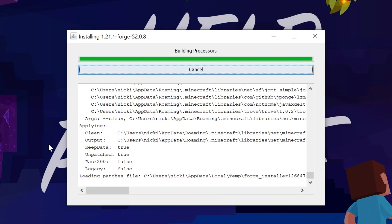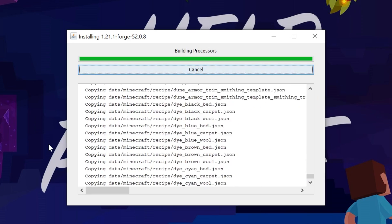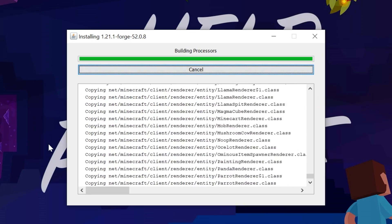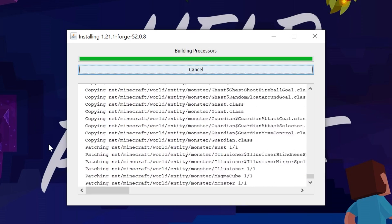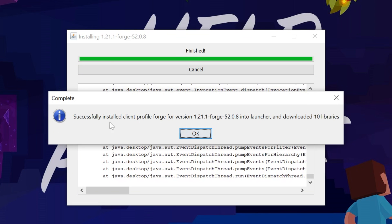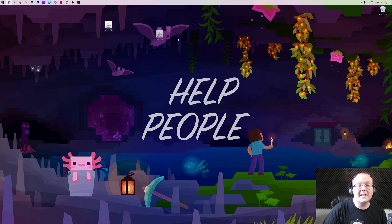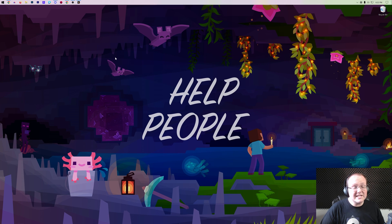The only reason this would fail is if you've never played Minecraft 1.21.1 before, or if your Minecraft or Minecraft Launcher are open. You want to make sure both of those are closed. Once Forge is successfully installed, you'll see Successfully Installed Client Profile Forge. Awesome. Click OK, it will close out of that, and now we can delete Forge.